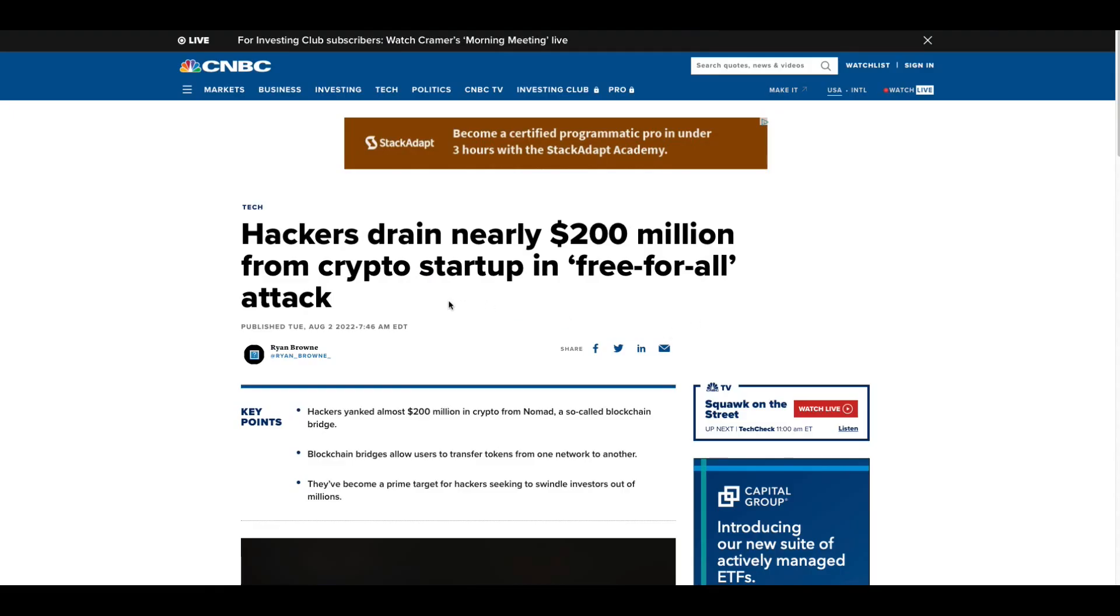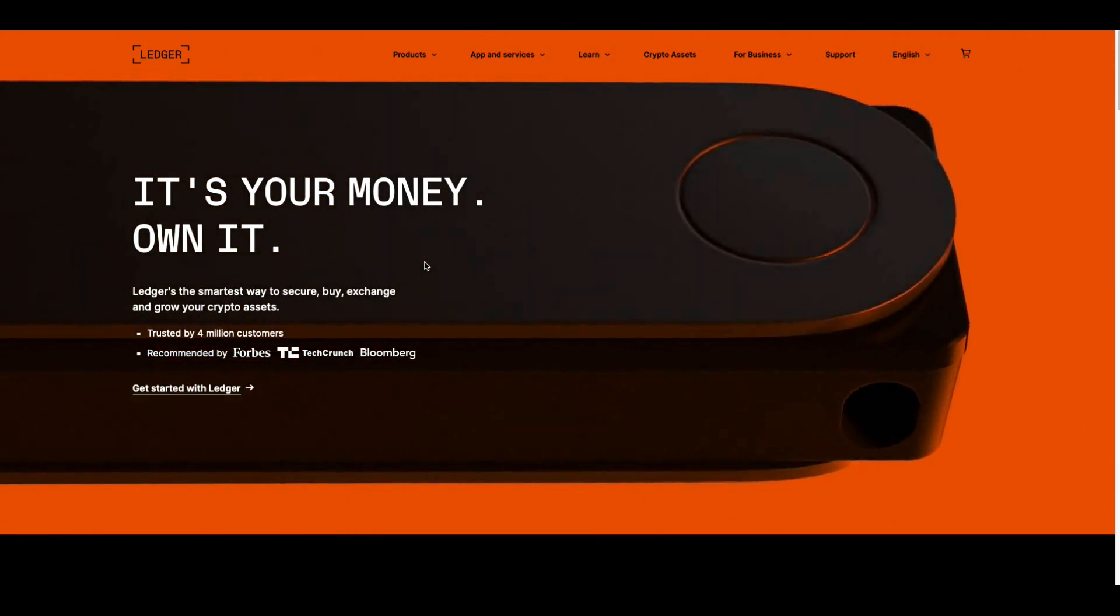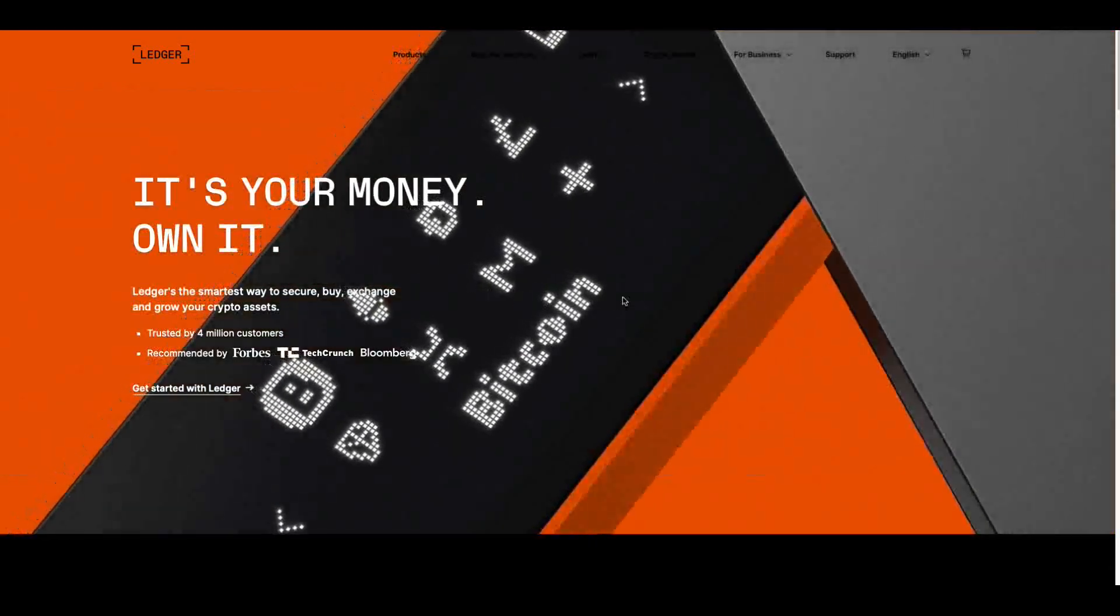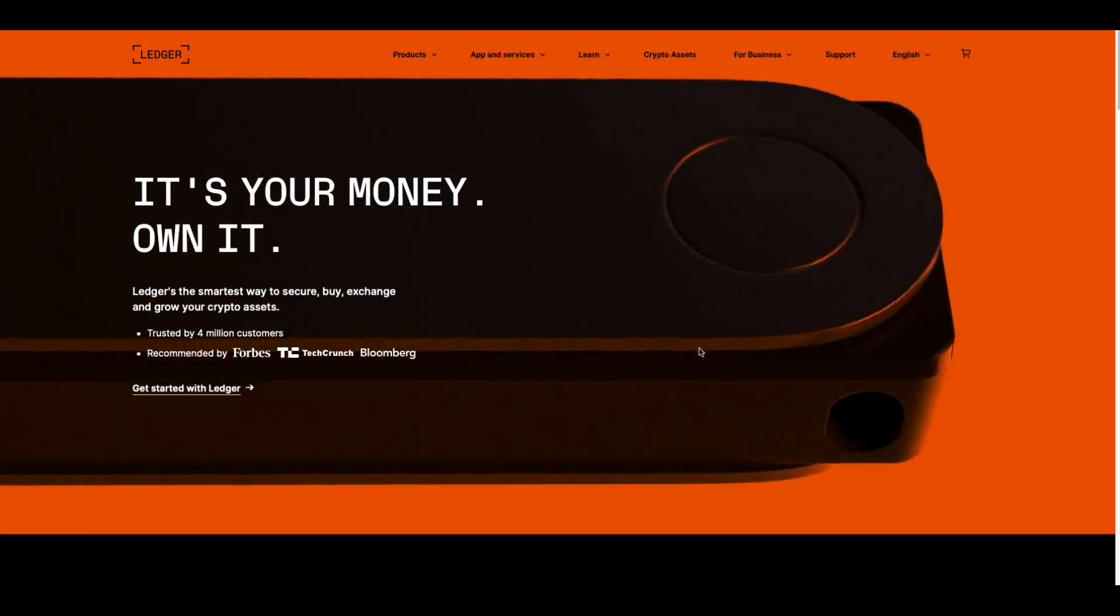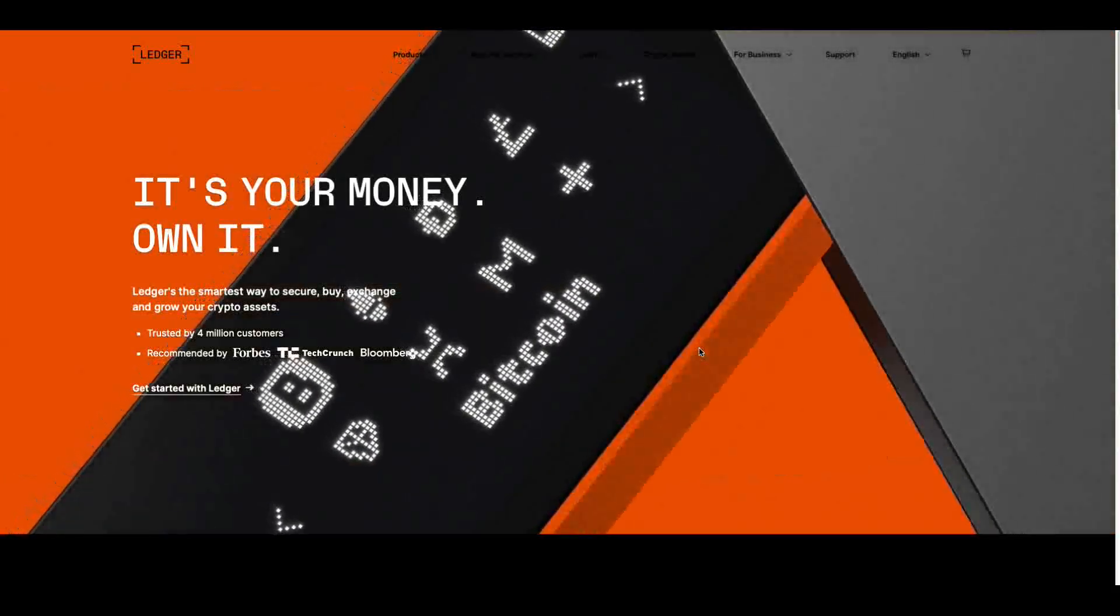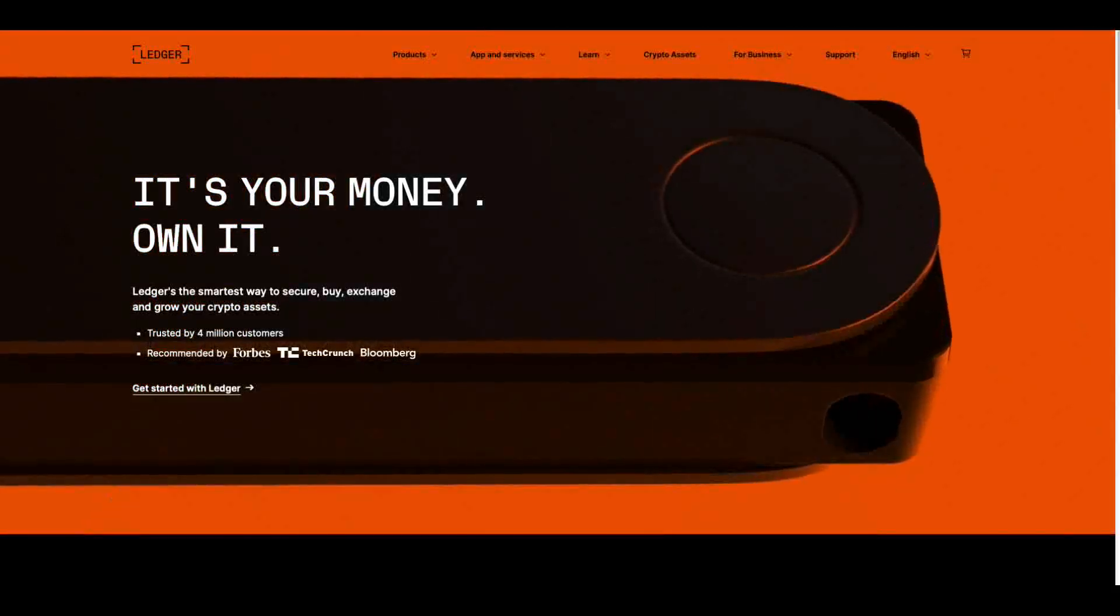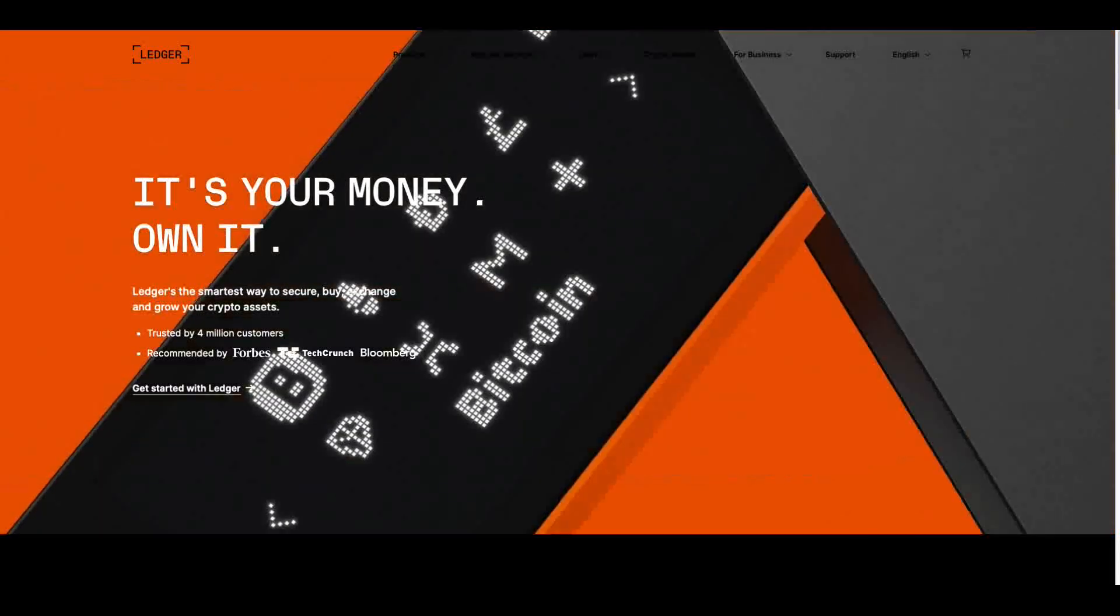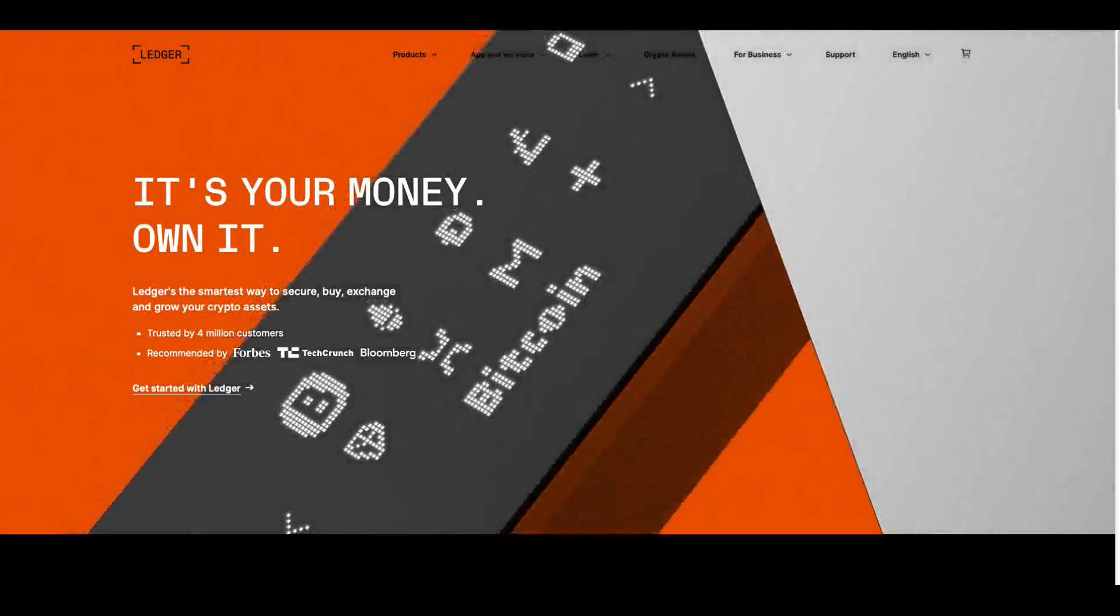Check this out. Just a reminder, hackers drain nearly 200 million from crypto startup in free for all attack. They yanked almost 200 million in crypto from Nomad, a so-called blockchain bridge. Folks, top of the description of this video, I use a Ledger Nano S, go get one. They're only like 40 or I think they're 50 to 60 bucks, something like that. But go get one, put your crypto on it. For the time being at least folks, don't get involved in all this DeFi and staking stuff. It's too spooky. There's too many things that have gone wrong in my opinion. That's my opinion. I'm the digital asset investor. I'm not an investment advisor. This is for entertainment purposes only. Please subscribe, hit the like button and tell your friends and family to go get a freaking Ledger Nano S. Enough of all this business.